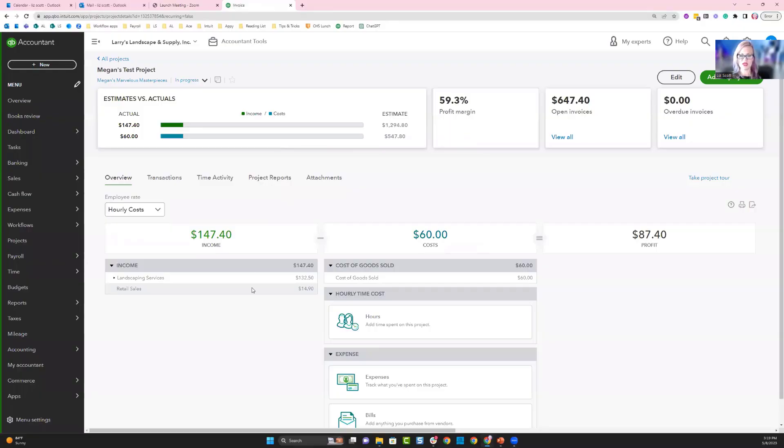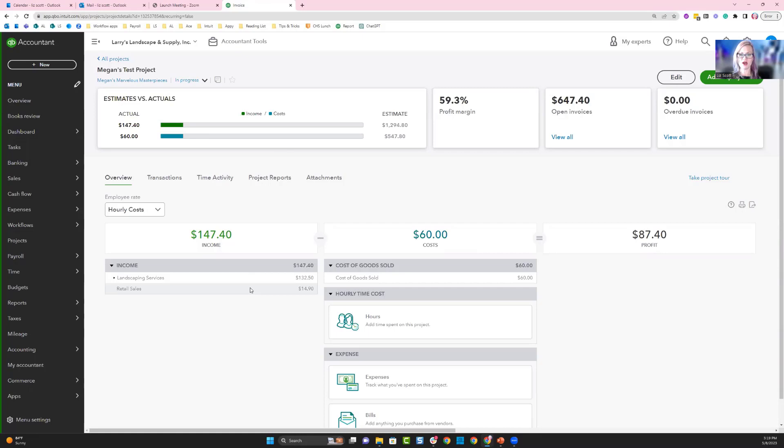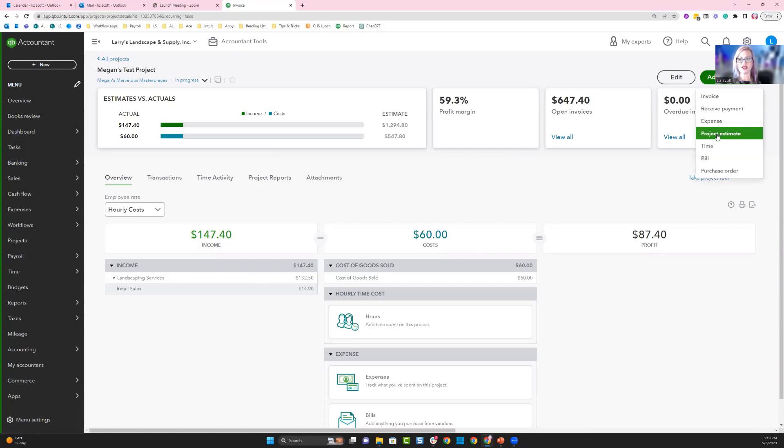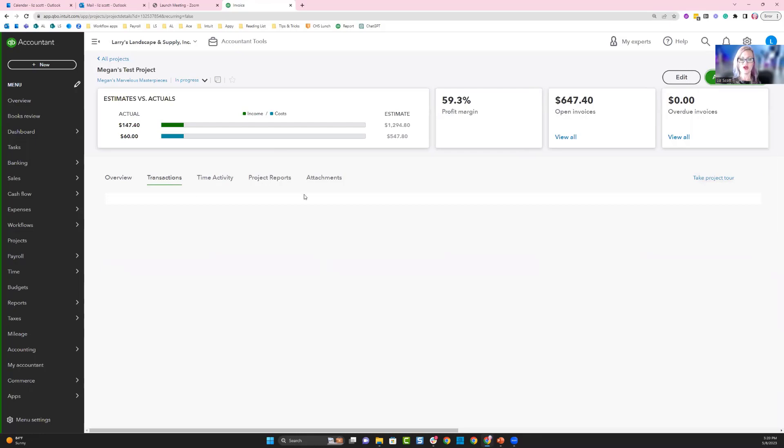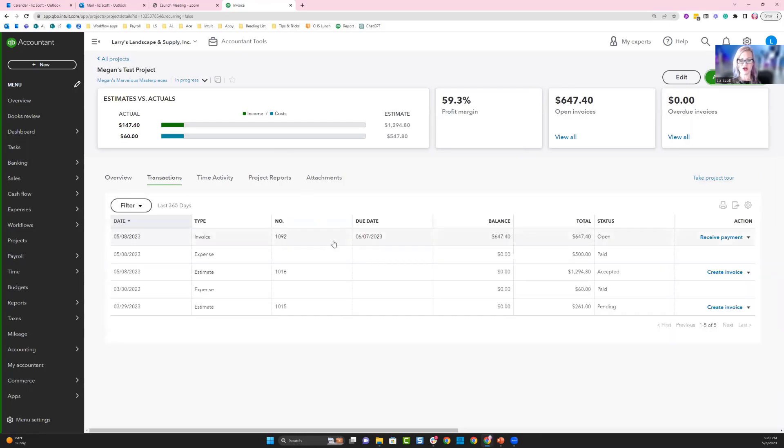You should be with me inside QuickBooks Online in my project center. I'm looking at one project specifically, Megan's test project. From here, we're going to start by looking at our estimates. We can create an estimate for this project, or I'm going to show you one that's been generated ahead of time.